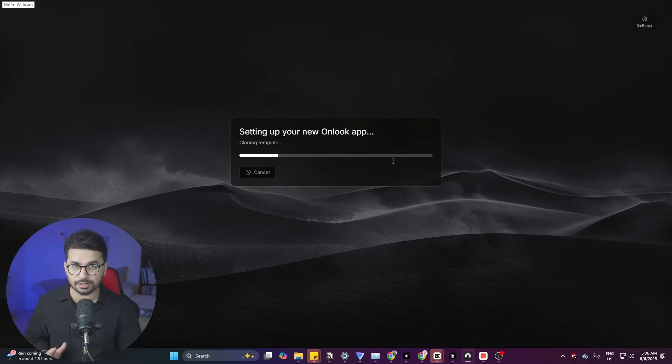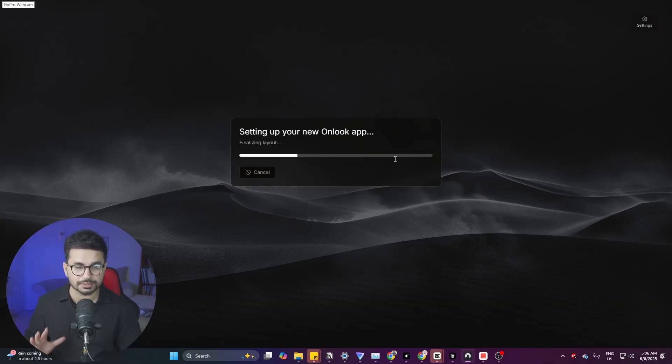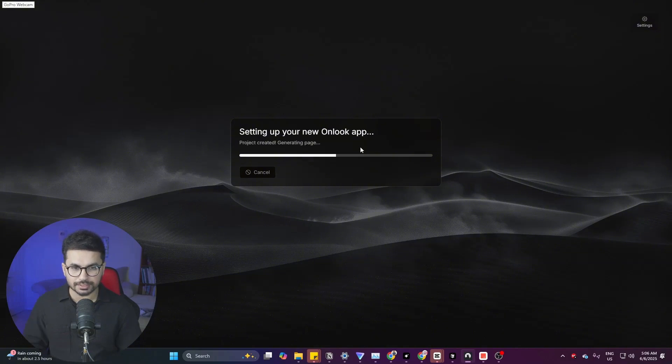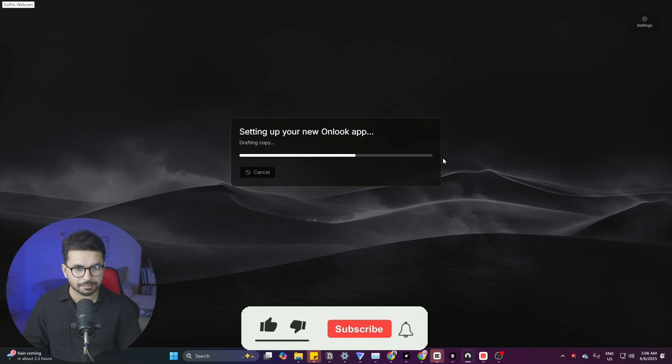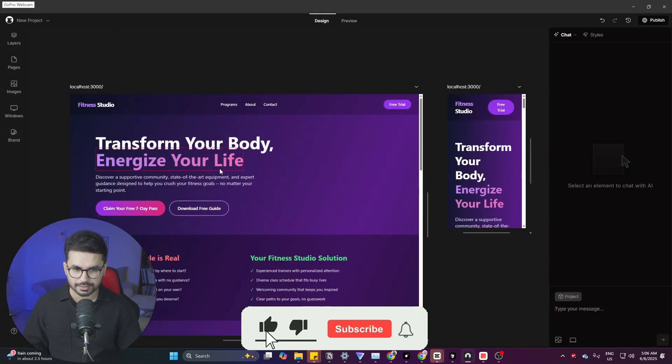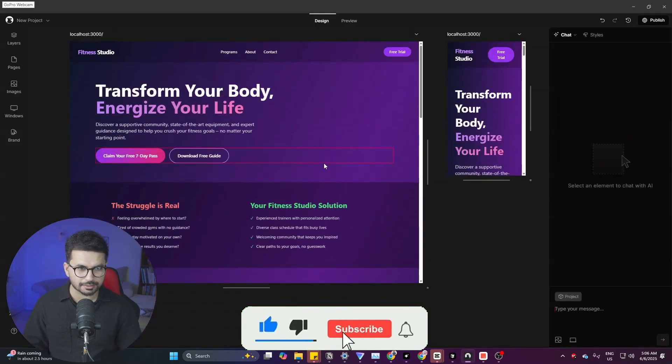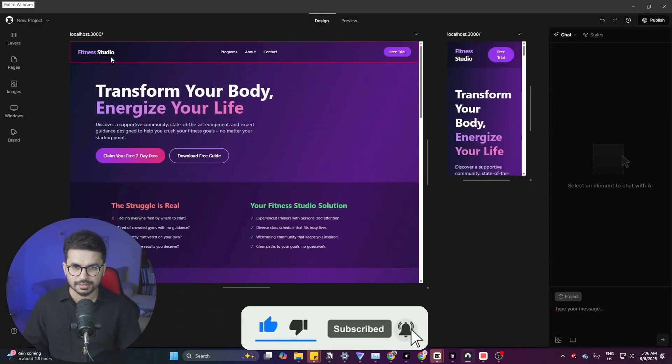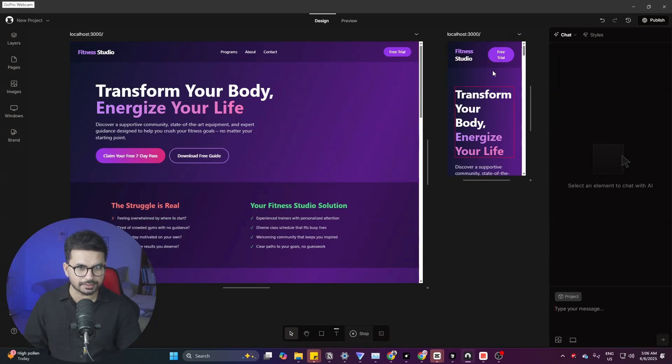Again this is a desktop app. There is no web version so you can easily use it locally on your computer. Right now you can see we have given it a prompt and it is creating our landing page and just like that our landing page is ready. Right now it is showing this desktop view and then it is showing this mobile view.